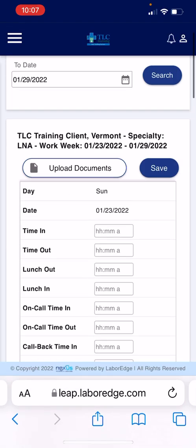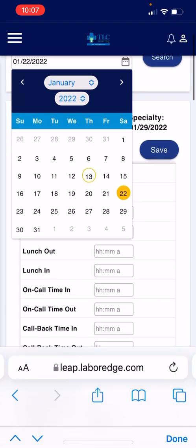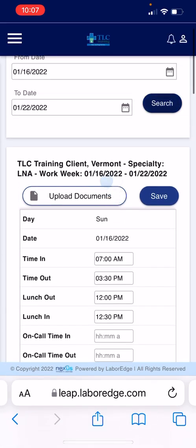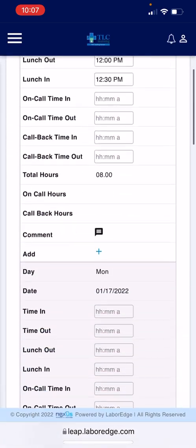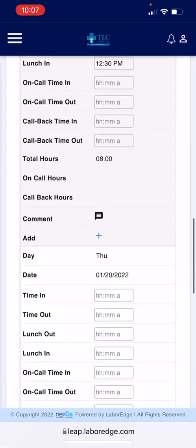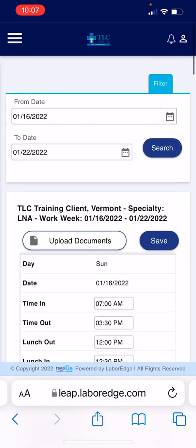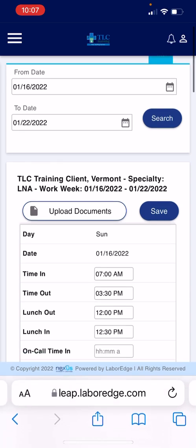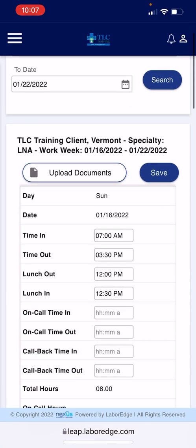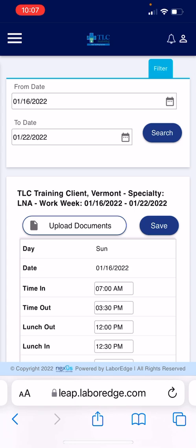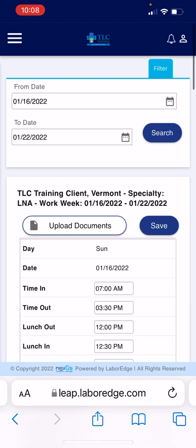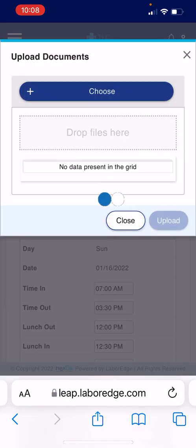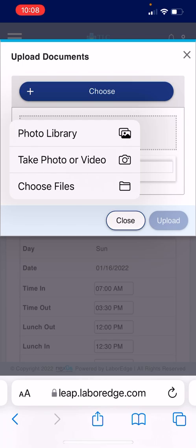Let's go back to the previous week and search. As you can see, there are times that have already been entered, but there's no timesheet that was uploaded — so there was an error in this week. I'm going to fix it. You always need to make sure that the uploaded document is green and your time hours are entered.